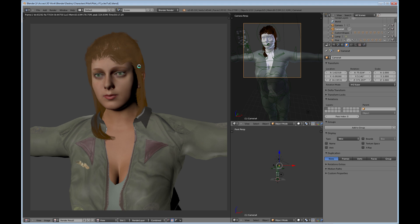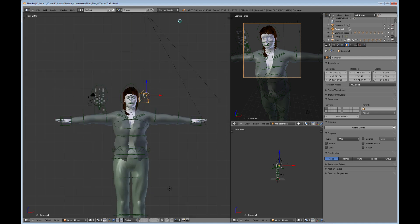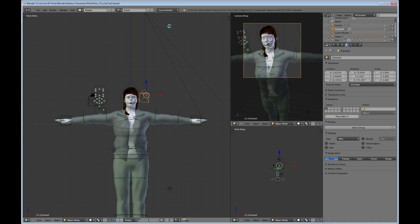So let's go ahead and change over to Cycles, Cycles render. There's a couple of things that you need to look for when you're doing Cycles render, especially as far as the hair.